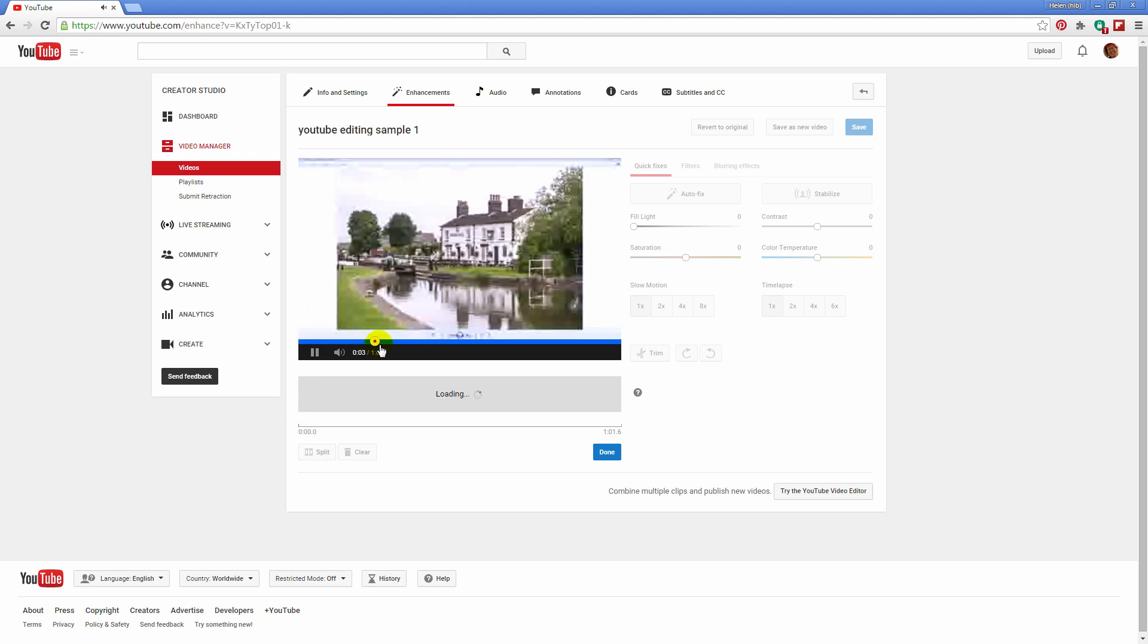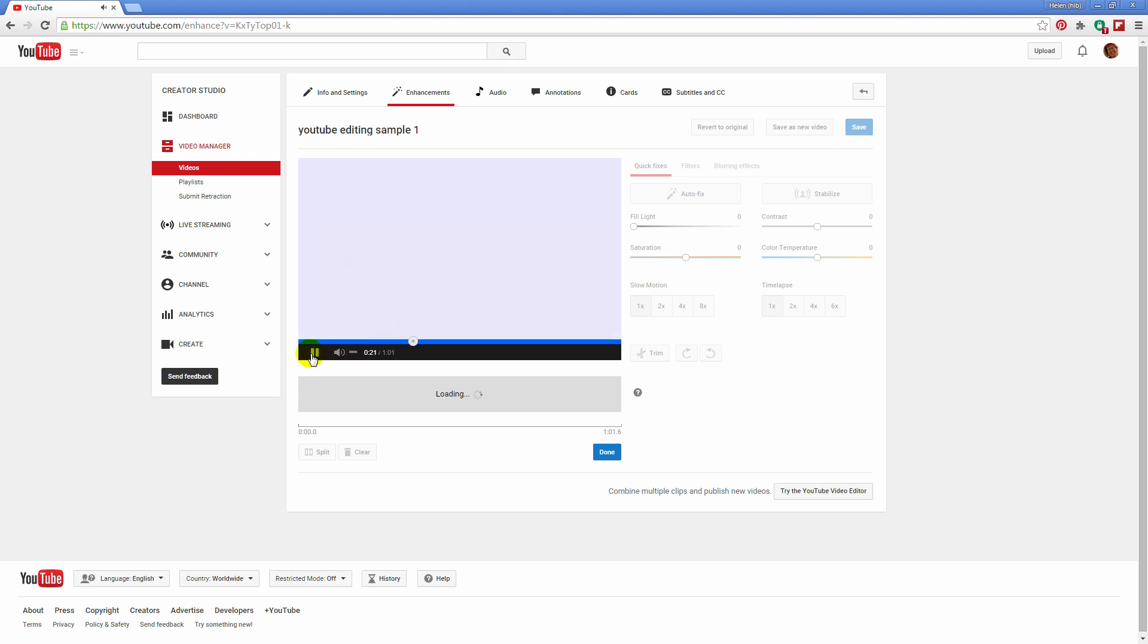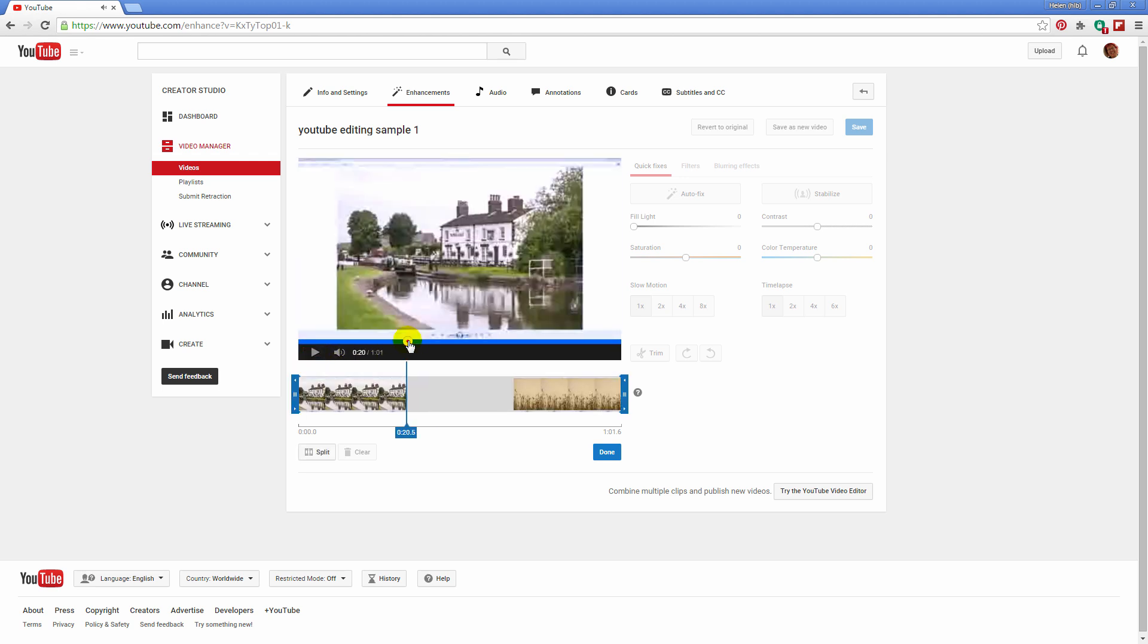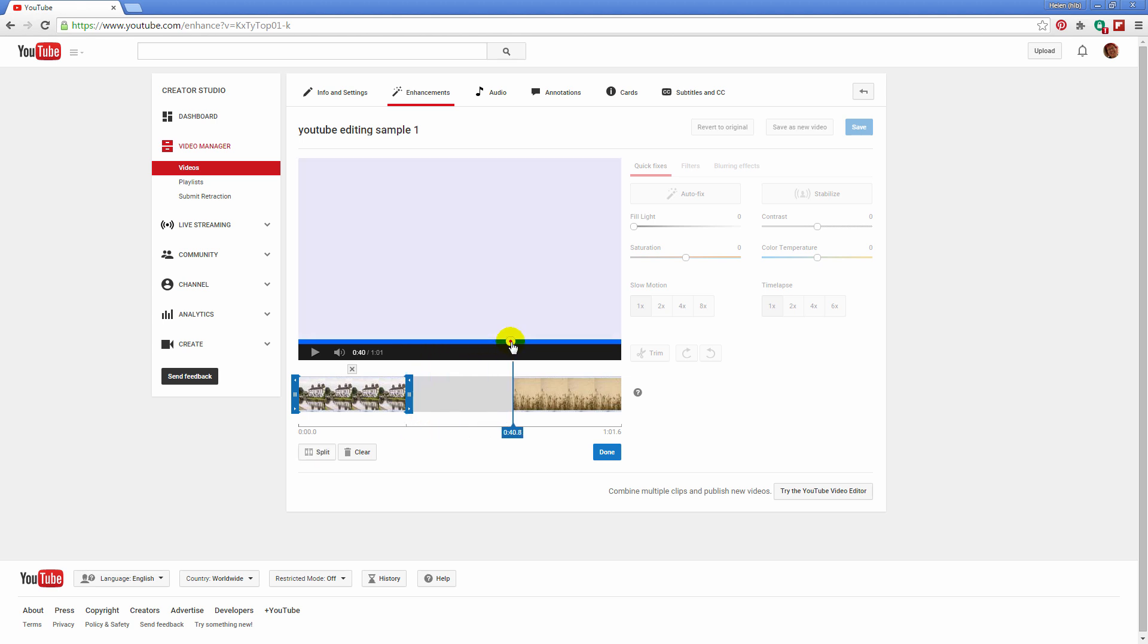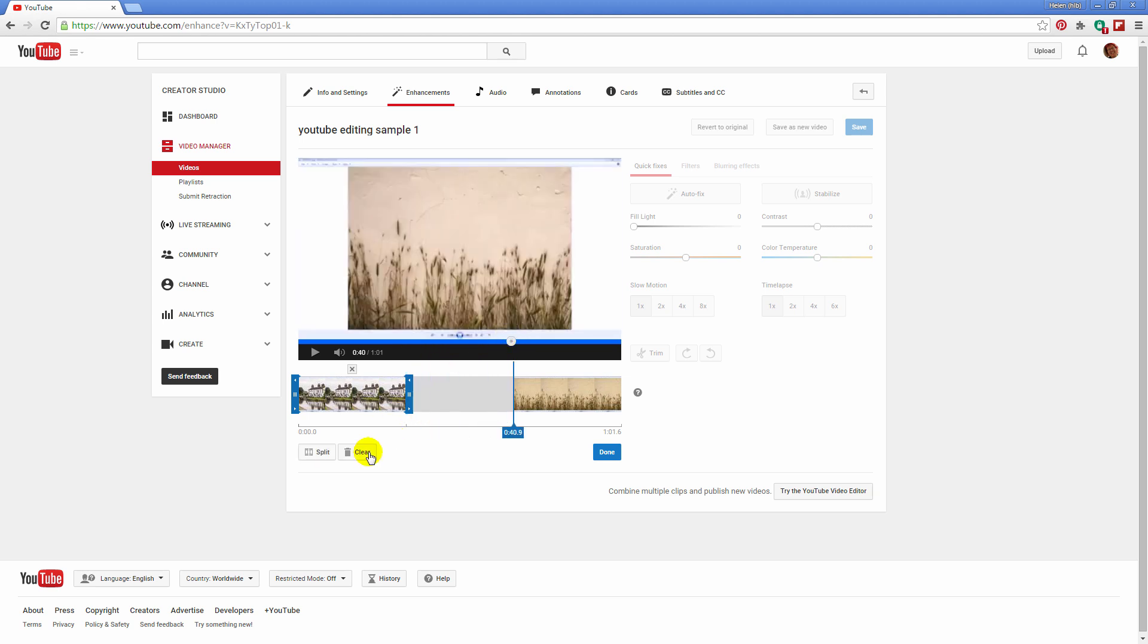So let's just move forward to the point at which we want to start cutting the middle out of this video. And there it is. I'm just going to wind it back to this point and I'm going to split the clip at this position. And then I'm going to go forward to this point here and I'm going to split it again.